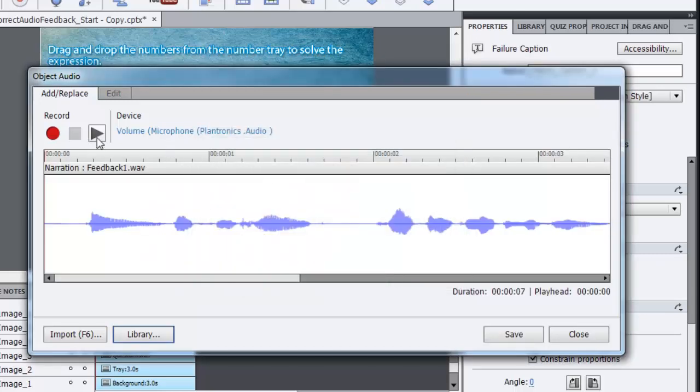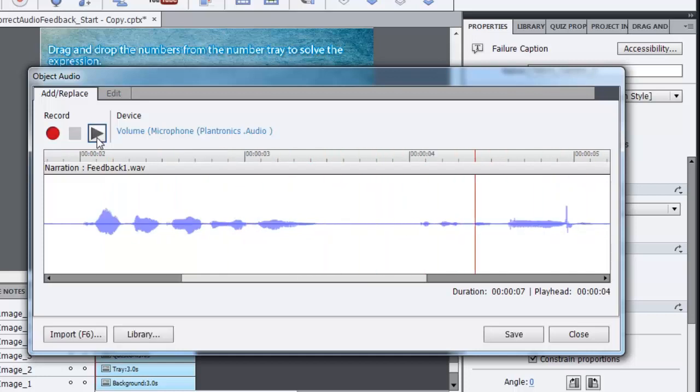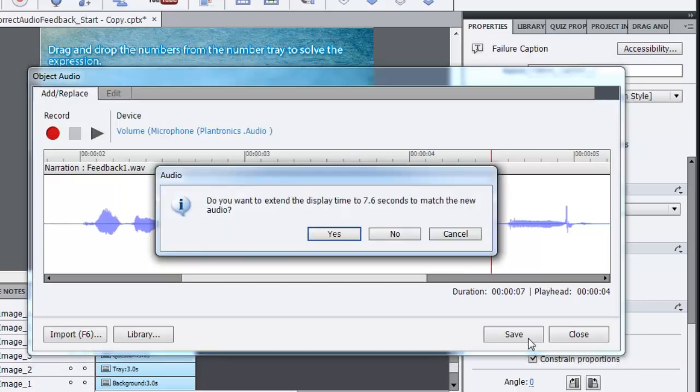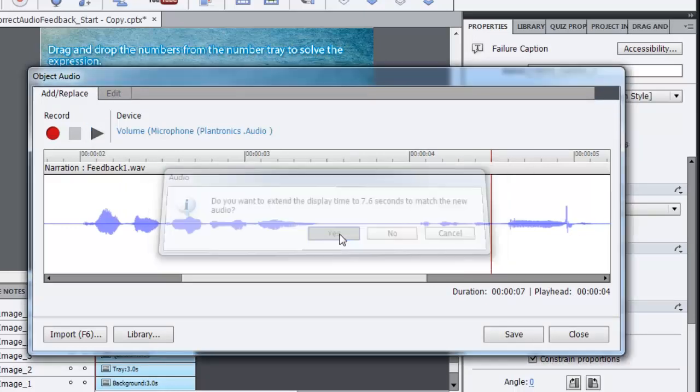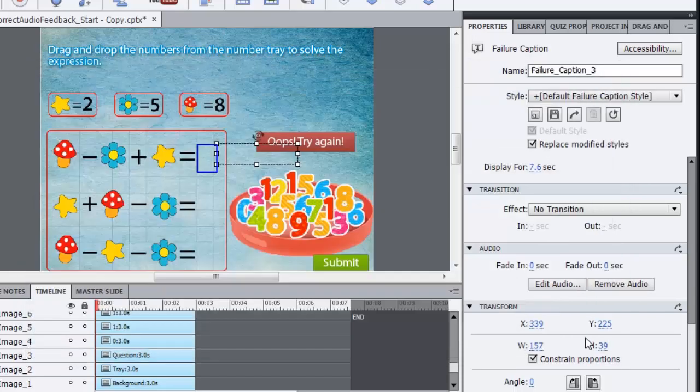Let's play this and see if it's working fine. Oh, that's not right. Try calculating again. OK. This sounds correct for this particular option. So I'll just click save and that audio will be added to my caption.